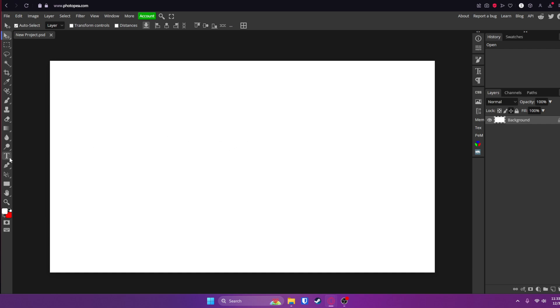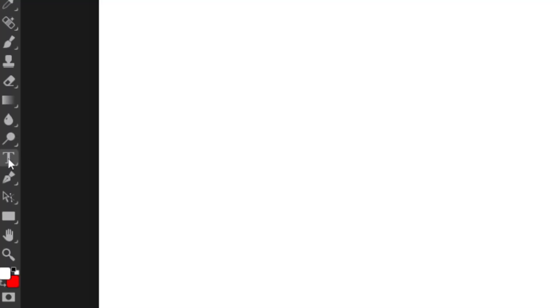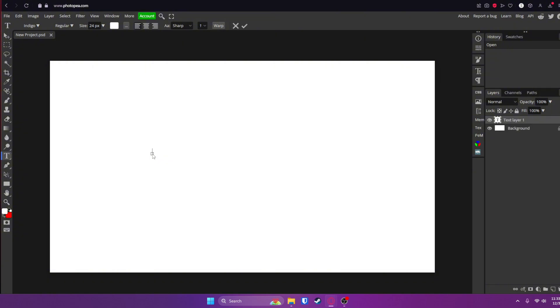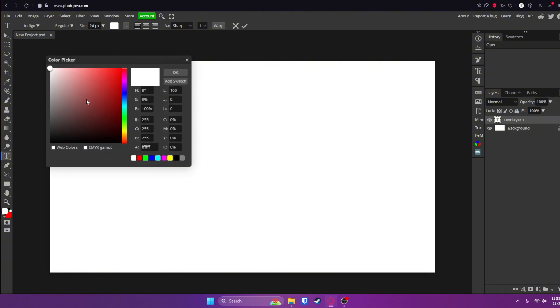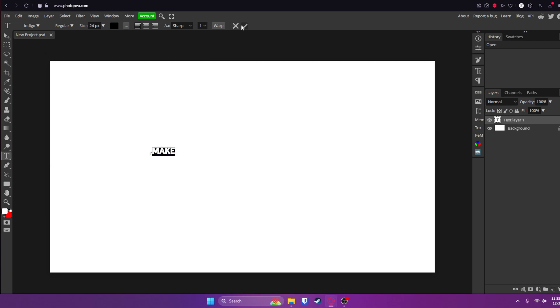So first, let's go over here to the left and click on this text tool. Left click anywhere on your canvas and you will see a line appears. Then you can begin typing whatever you want. I typed in 'make', but you can't see it because the color of it is actually white. So double click on it or hit Control A to select all the text and go up here and change the color. Now you can see it a little bit better.